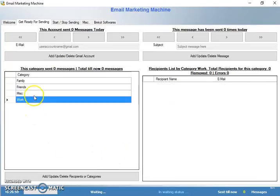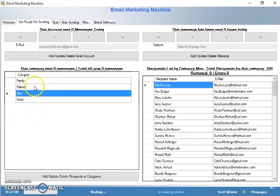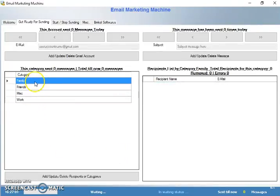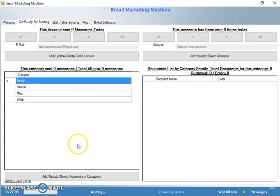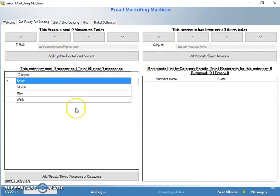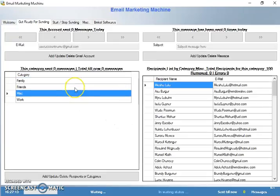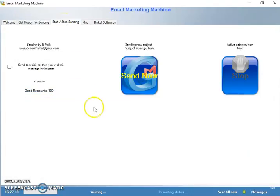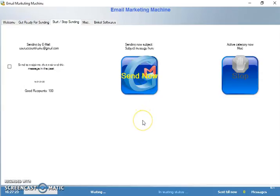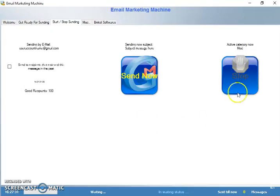That's as far as the categories and the recipient list. When you're ready and you have the email account you want to use, the message you want to use, and the category you want to use, the next step will be to go here to Start and Stop Sending. From here you'll just have to click Send Now, and the email machine will start working and send an email every 30 seconds. You can stop it anytime you want from here.